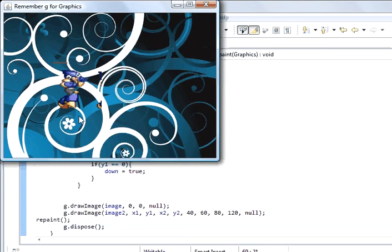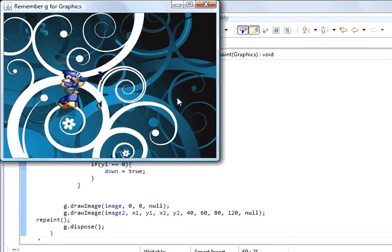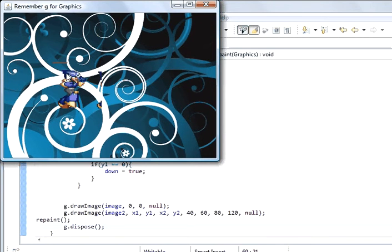But what's happening is we're drawing in this panel, we're drawing the background and then we're drawing this bit, and then we're drawing the background and we're drawing this bit. Every 60 times every second we're doing that.